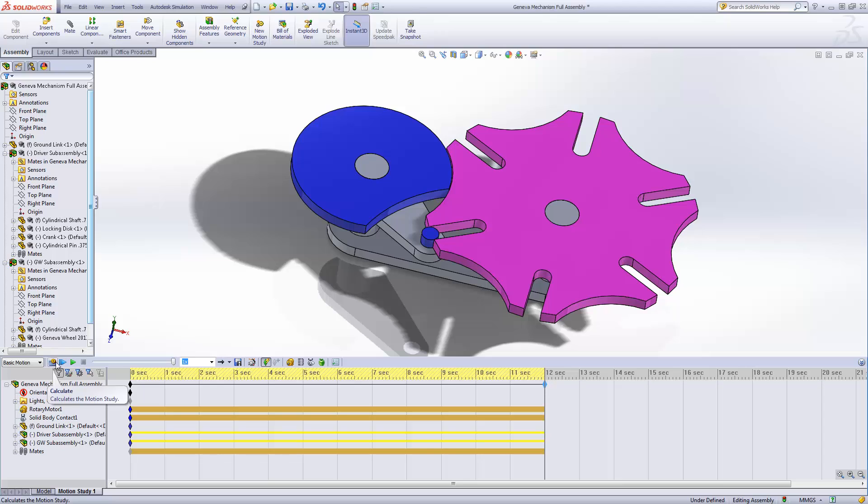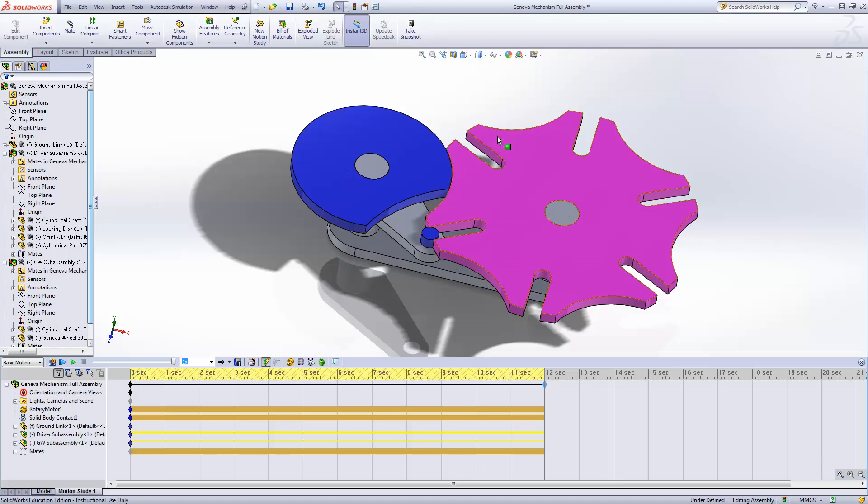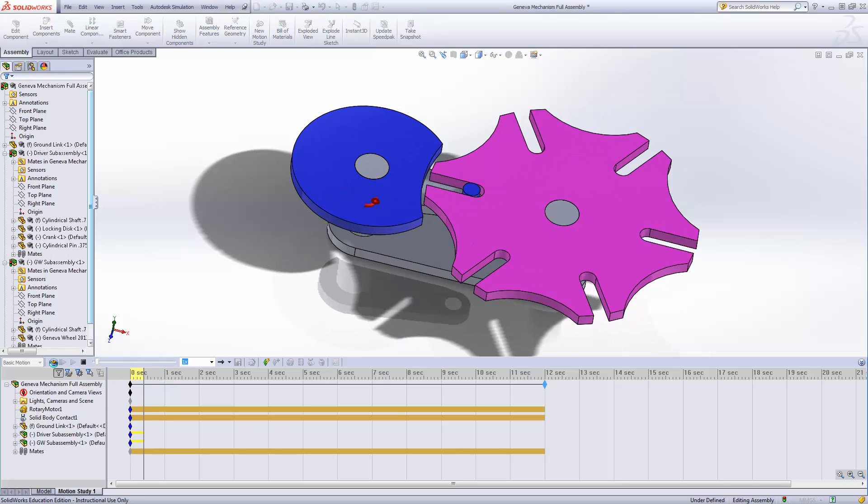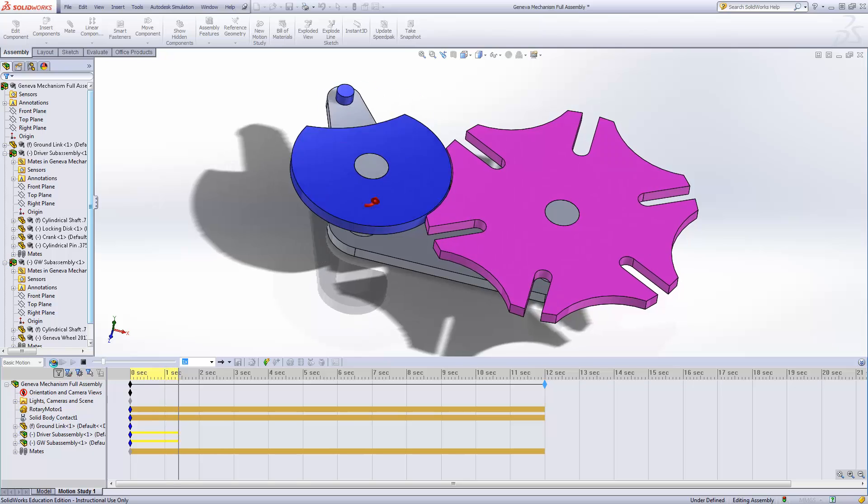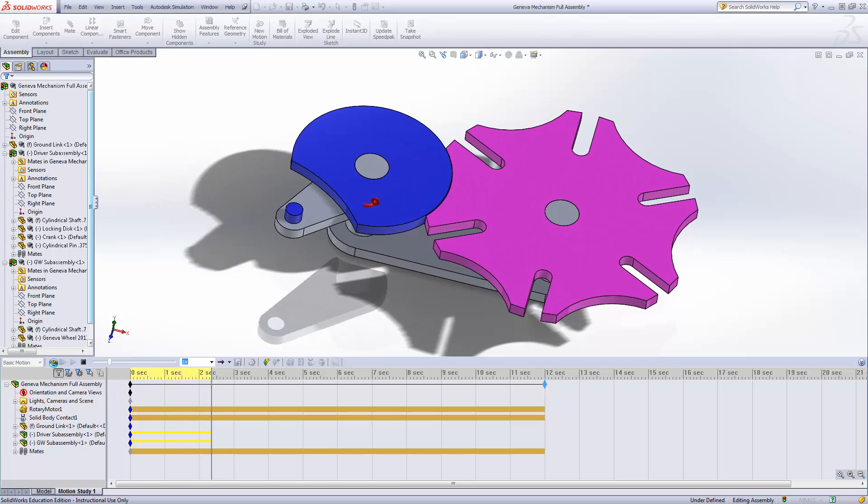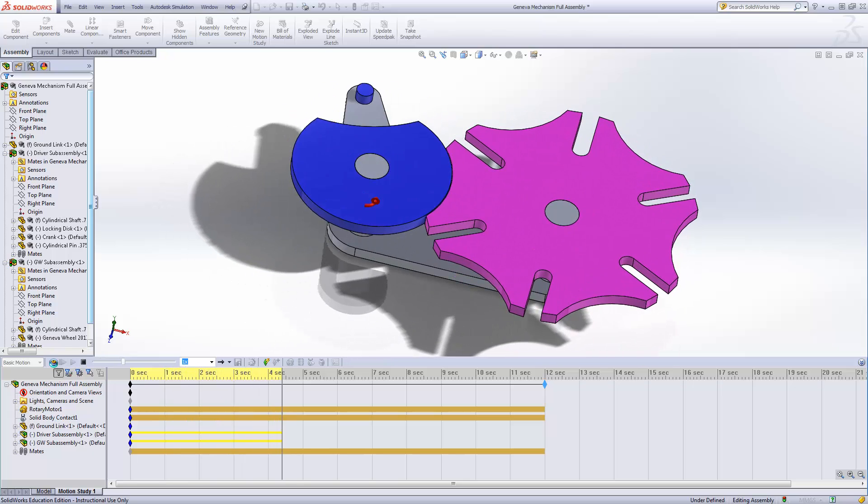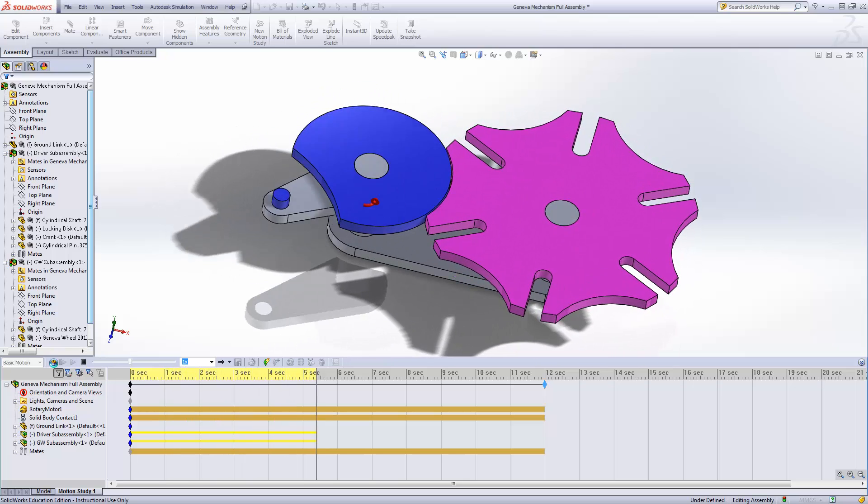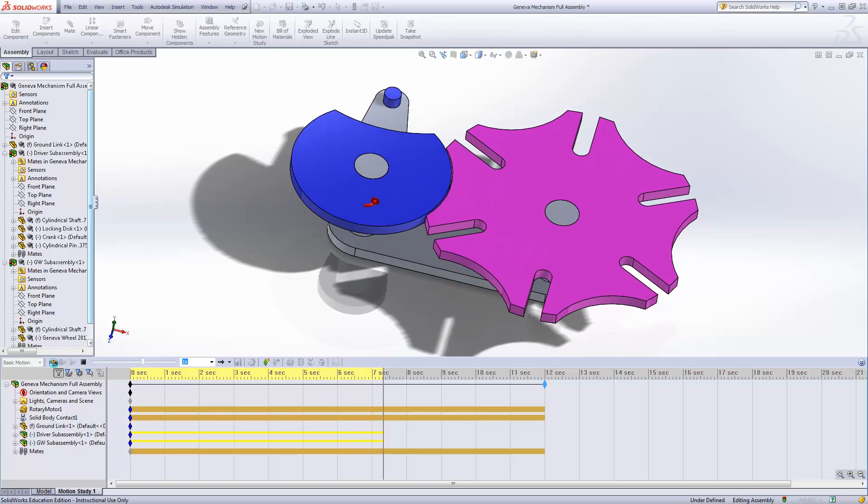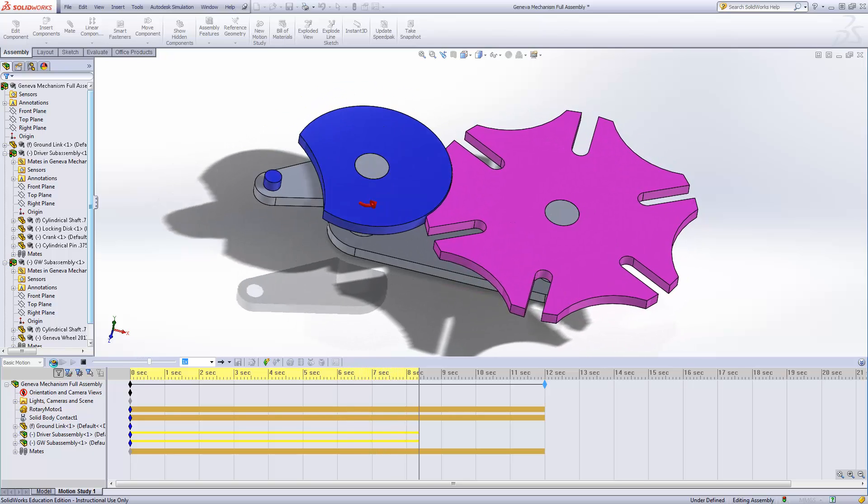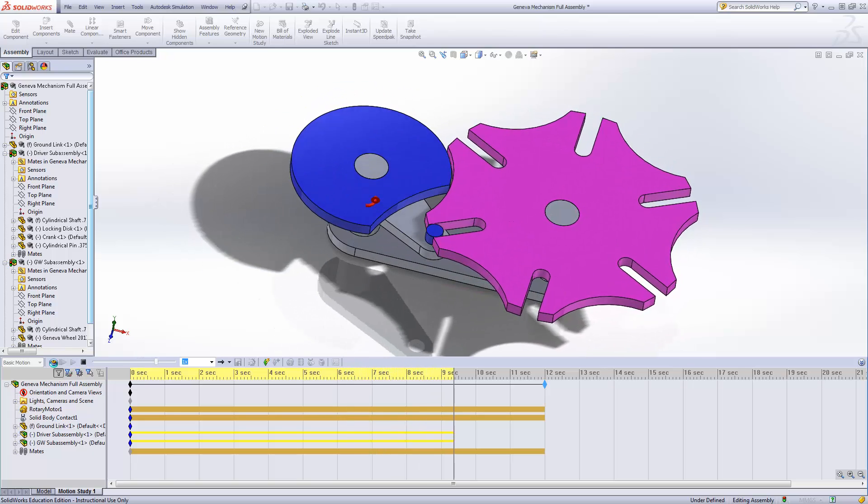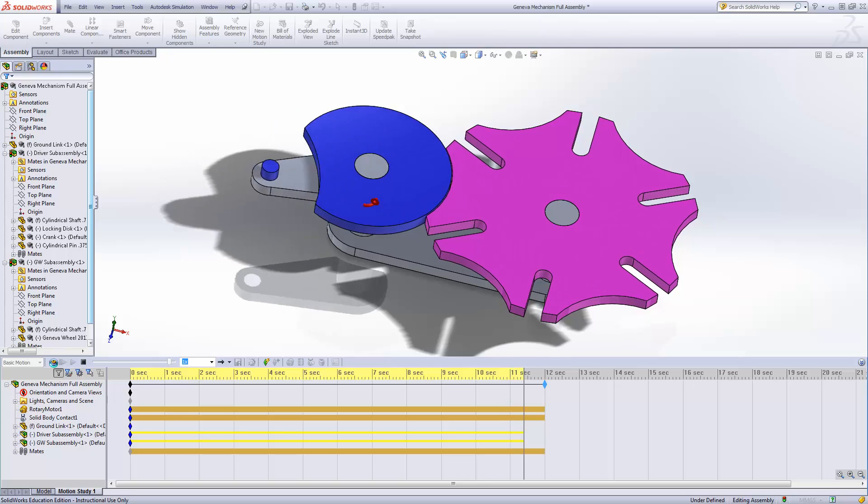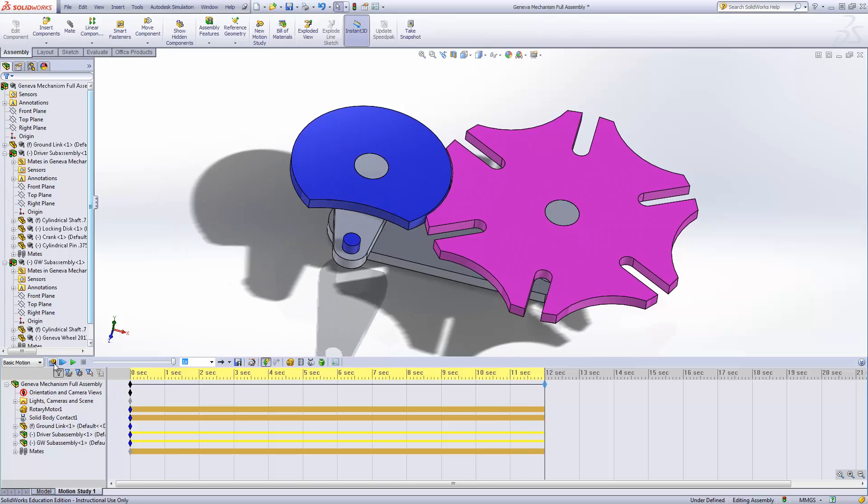Now, I go back through and I add that. So now, as this rotates and pushes it, it's going to stop at the locking disk instead of moving through it. Okay. There we go. And we are complete.